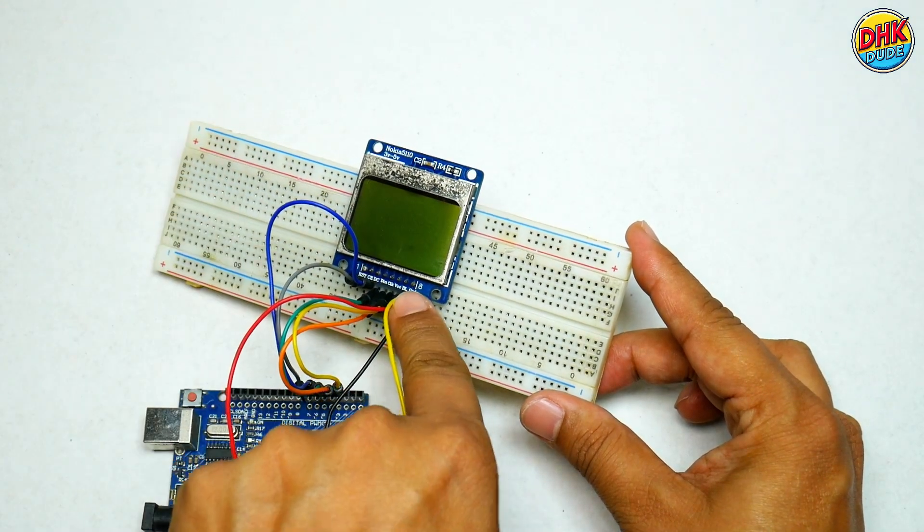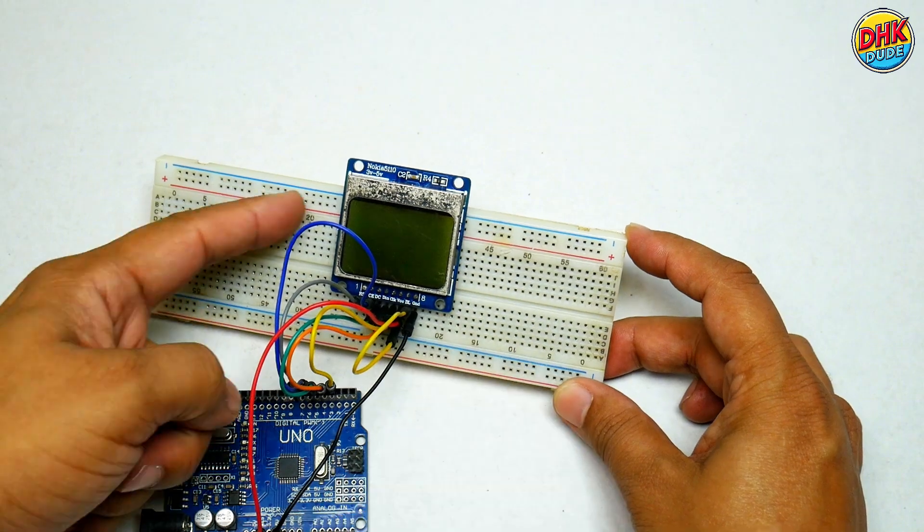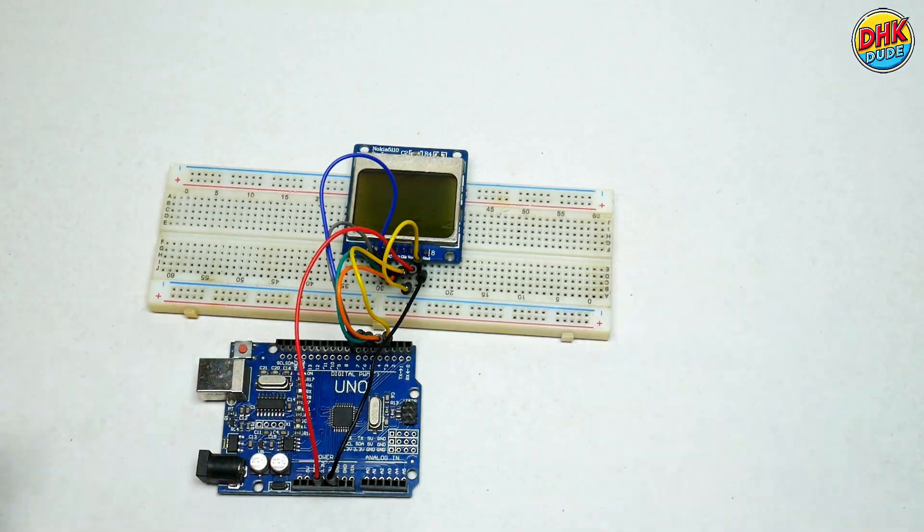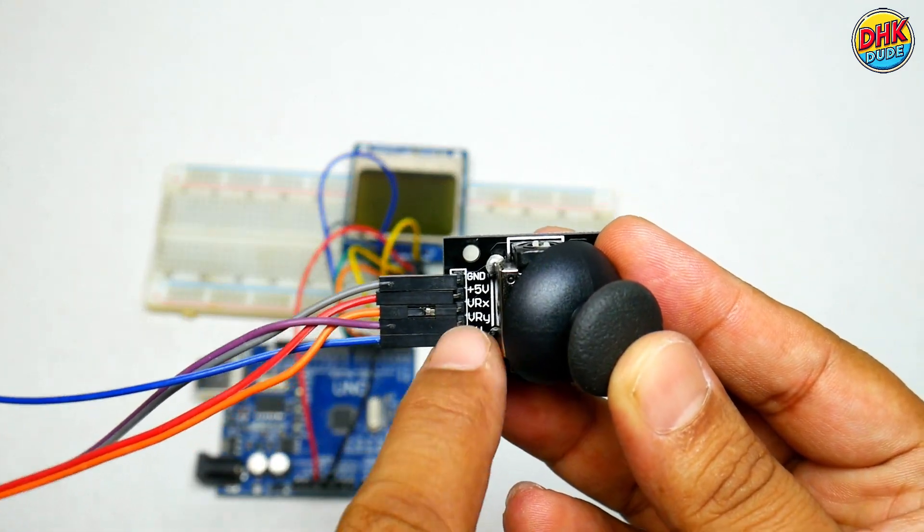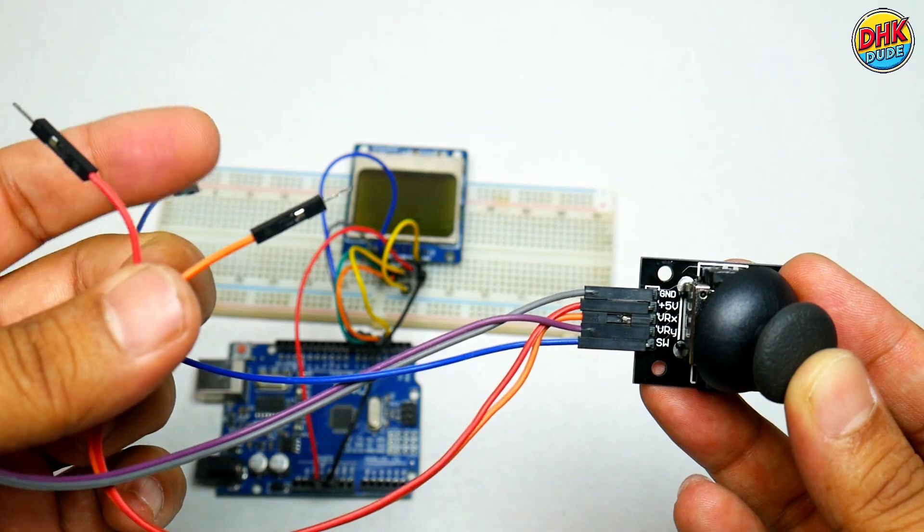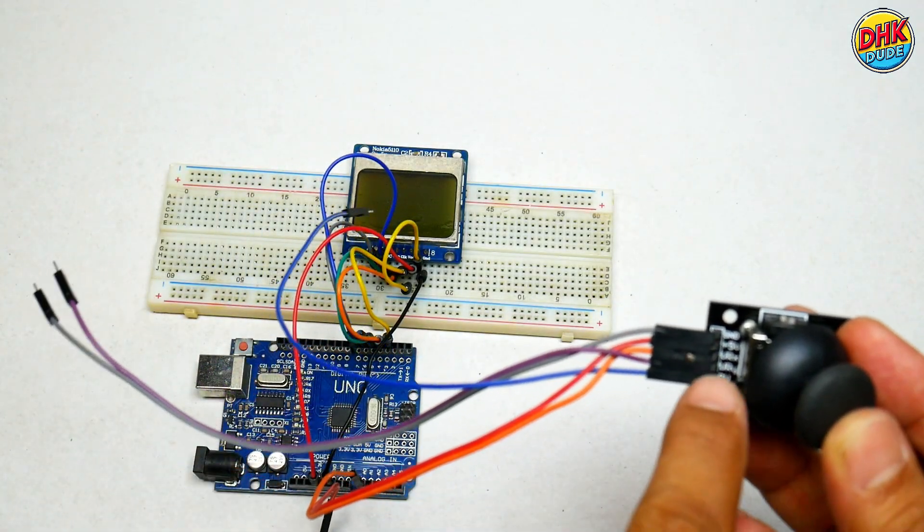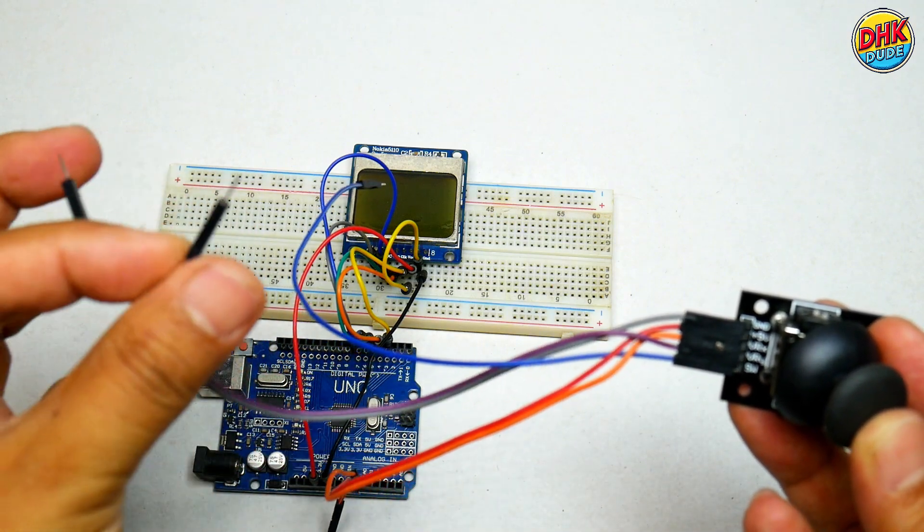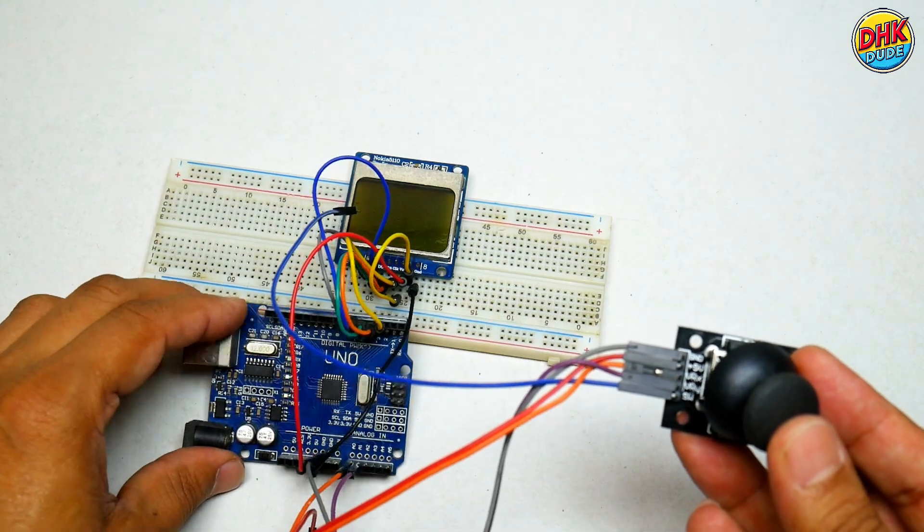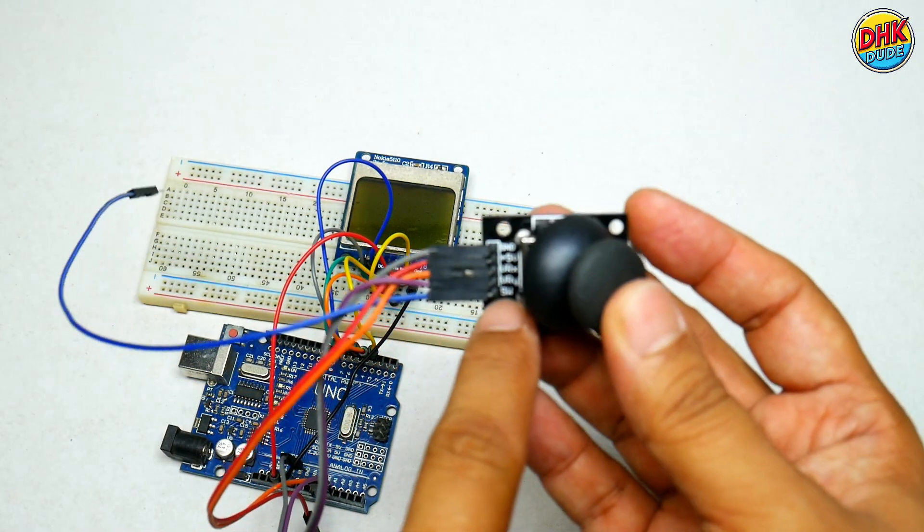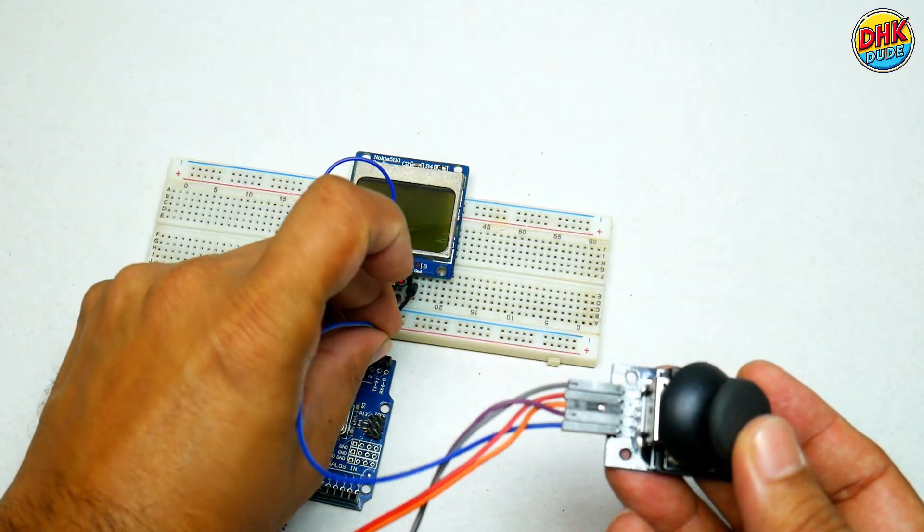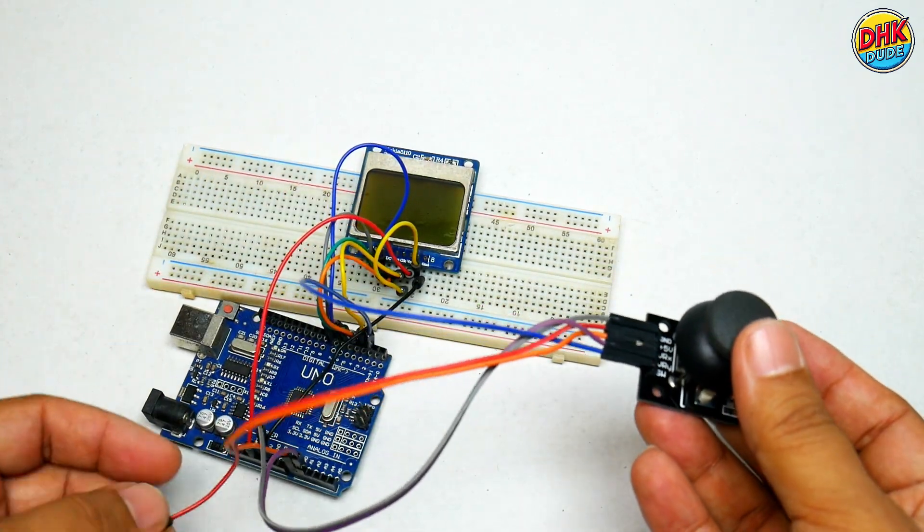To enable backlight of the display, connect BL pin of the display to 3.3V or 5V pin of the board. Now we are ready to connect joystick module to the Arduino board. Connect VRX pin of the joystick module to A0 pin of the Arduino board. VRY pin of the joystick module to A1 pin of the Arduino board. Switch pin of the joystick module to pin 2 of the Arduino, 5-volt pin of the module to 5-volt pin of the Arduino and ground pin of the module to ground pin of the Arduino. And with this, all our connections are completed.